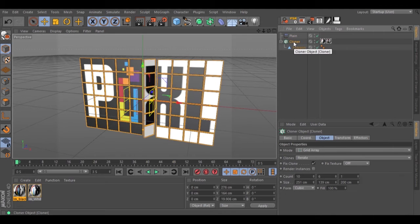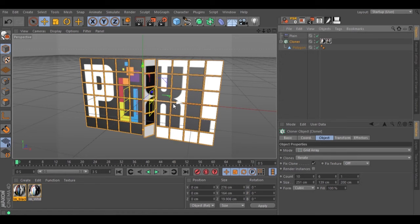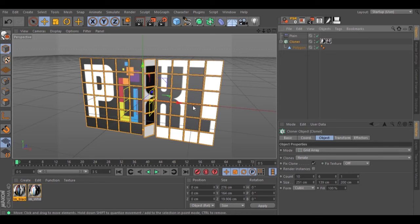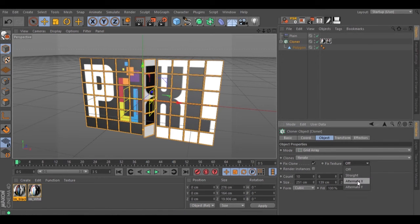Inside our cloner, we have the fixed texture object. Because I'm using the plane effector on the x-axis, I need to select fixed texture alternate x.